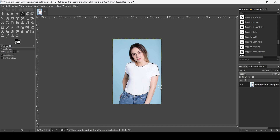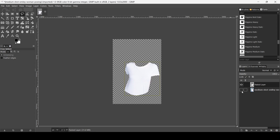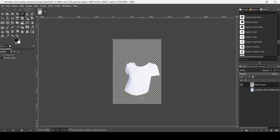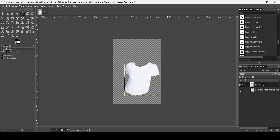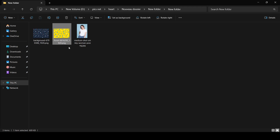Now I'm going to copy this shirt and place it on a new layer — Ctrl+C and then Ctrl+V. It appears as a floating selection, so I'll click this icon to place it on a new layer. Now I'm going to bring in the pattern here.